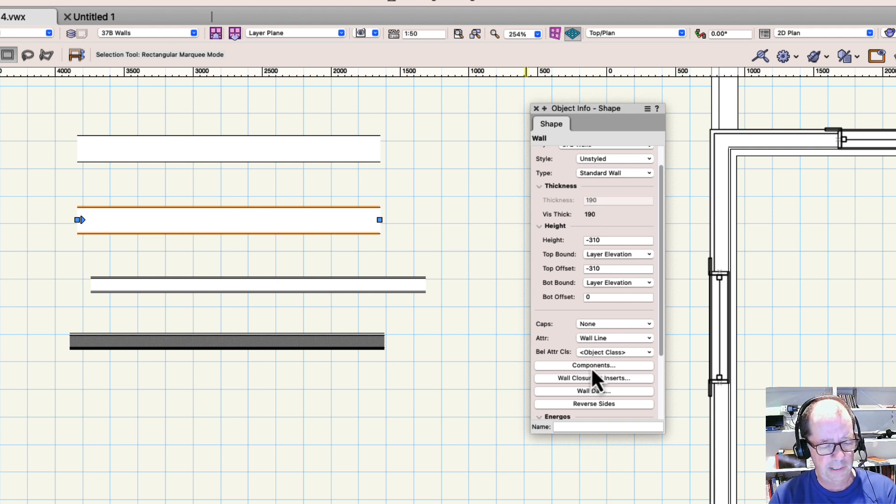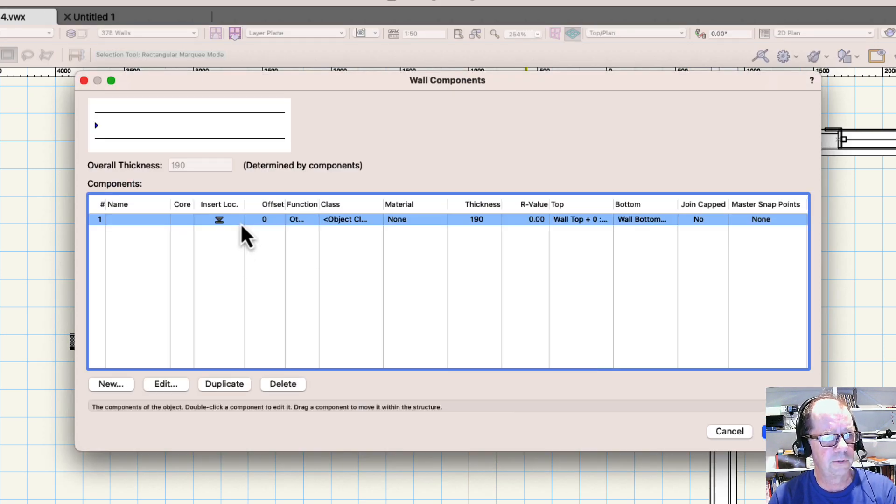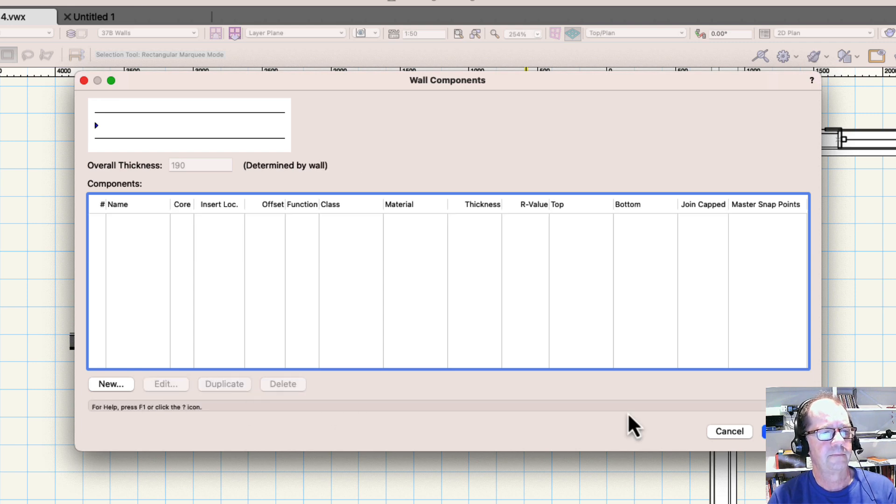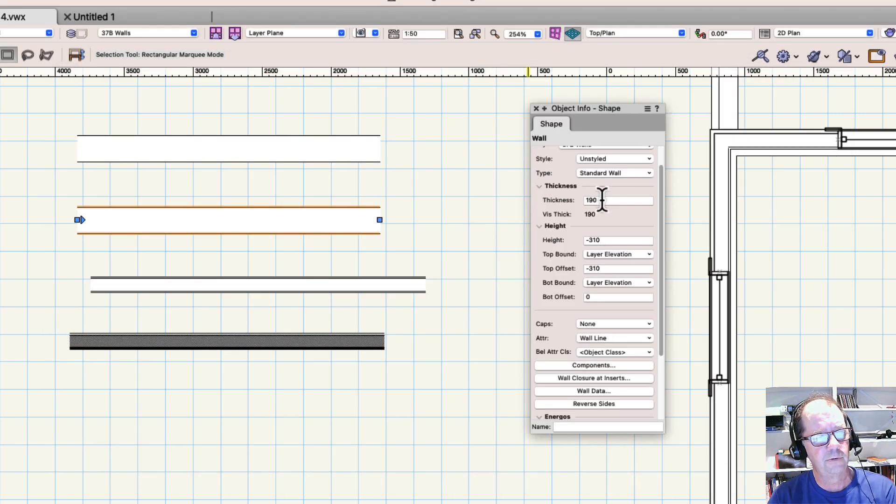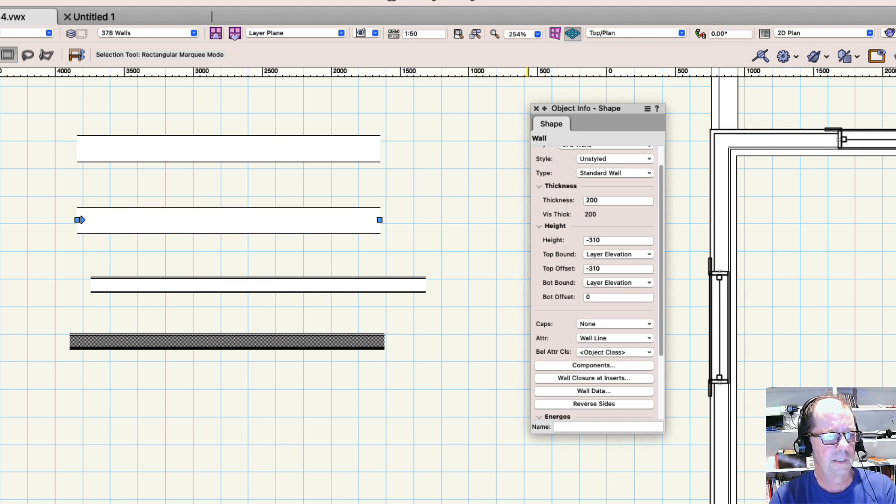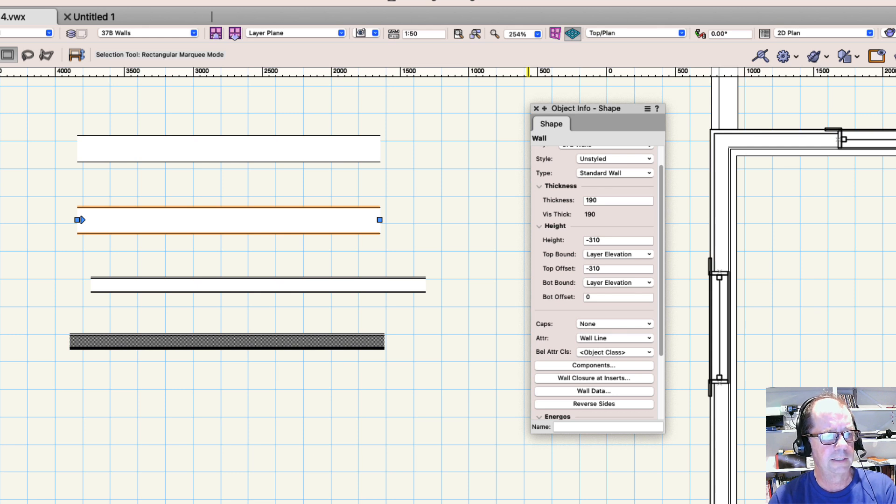So if we click here, components, it has a component which is 190 millimeters thick. If I delete that component, the wall doesn't change, but now you'll notice I can change the thickness of it to 100. And it changes, and I can change it back to 190.